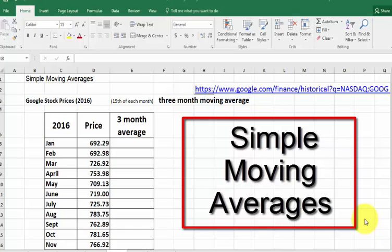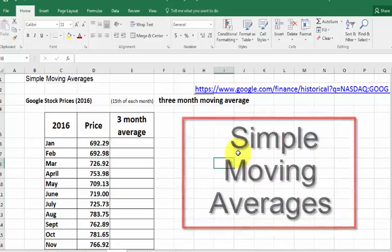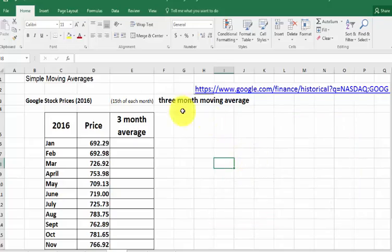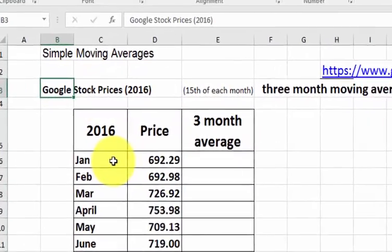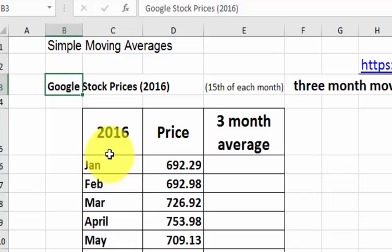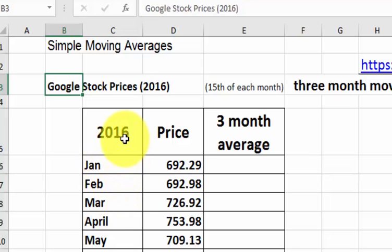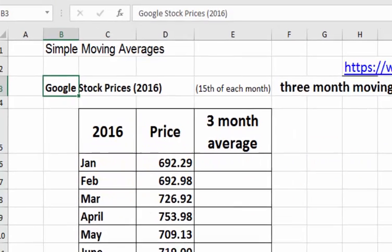We're going to do some simple moving averages using an Excel spreadsheet. I'm going to look up old Google prices for the months of January, February, March, etc., through 2016.